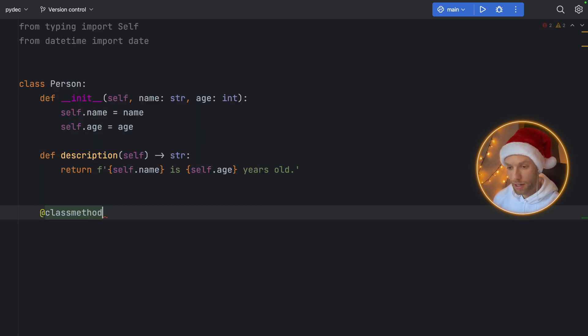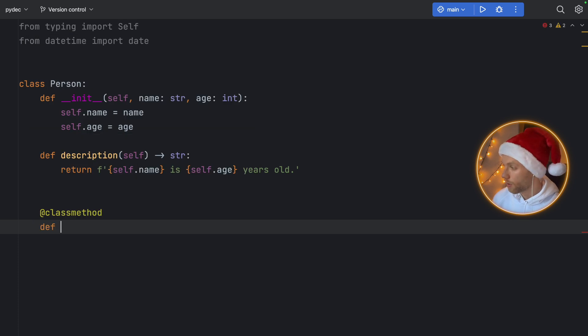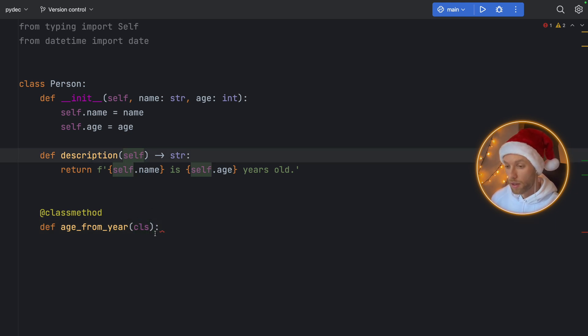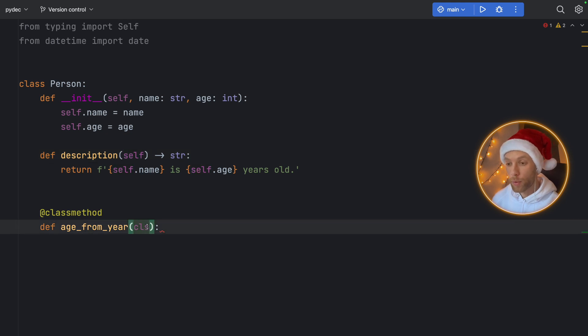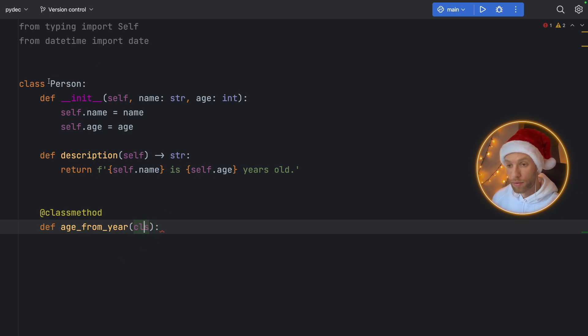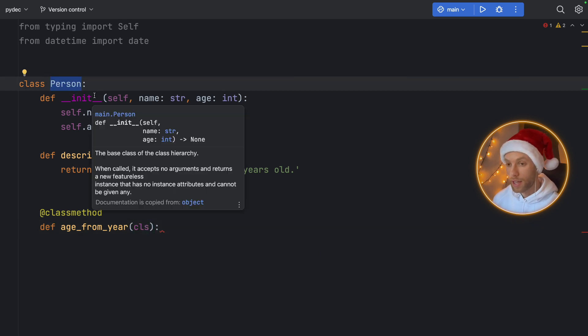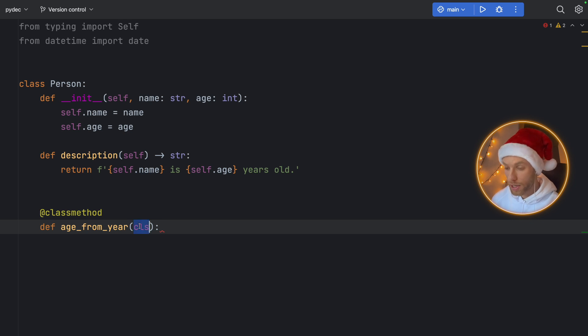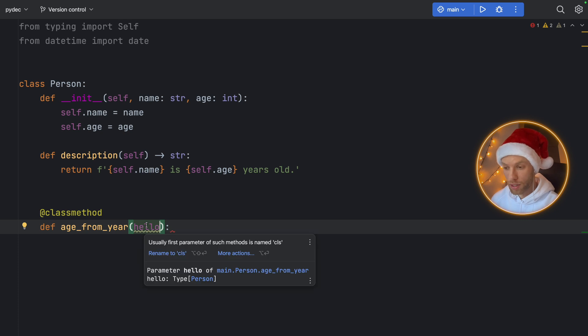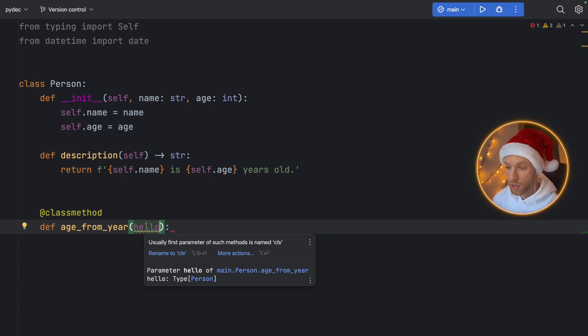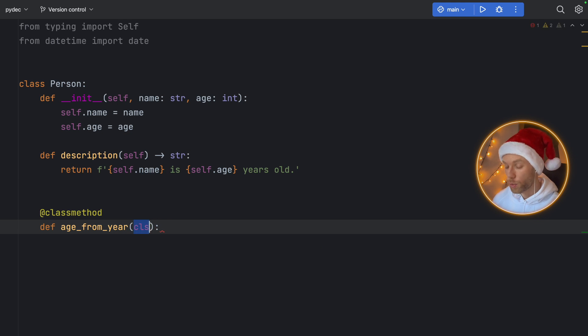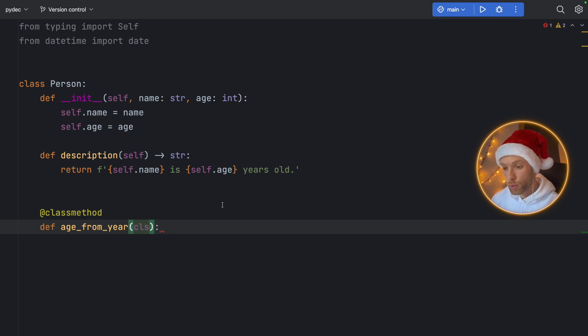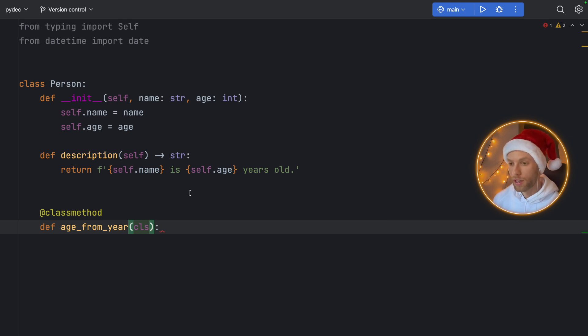So here we can type in @classmethod, and we'll type age_from_year. And you'll notice something funky here that we have CLS instead of self. And that's because we are now editing the class directly, we're not referring to the instance anymore. Any changes we do to this class will affect the class, the actual class. And it's also important to mention that self and CLS are just naming conventions. This can be anything you want, you can say hello if you want, and that will refer to the class. But as you can see, the editor tries to tell us usually first parameter of such methods is named CLS. And that's a naming convention I would follow. So I would keep it as CLS if you're planning on having other people look at your code at any foreseeable point in the future. But here we have CLS.